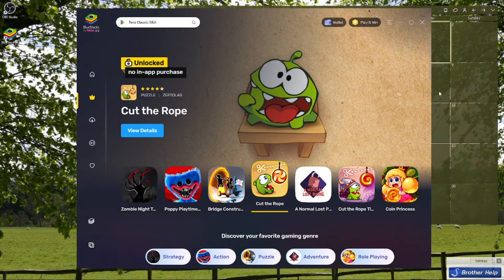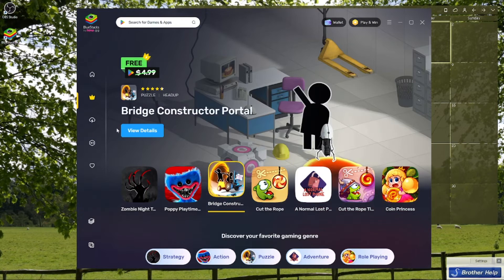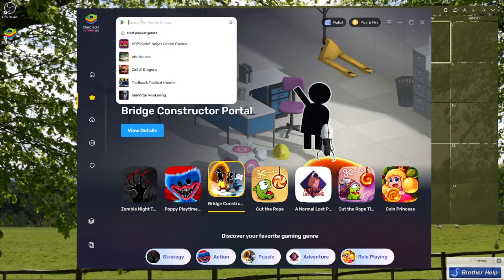After downloading BlueStacks on your device, you can go ahead and sign in.